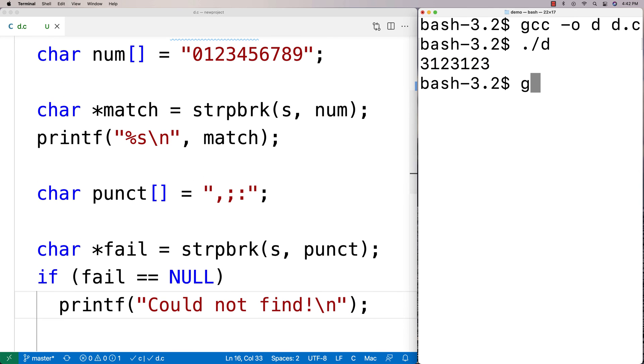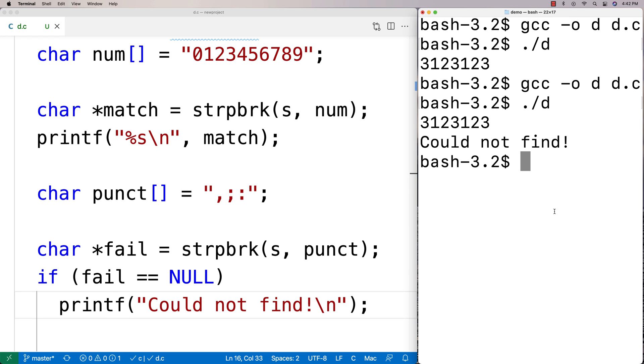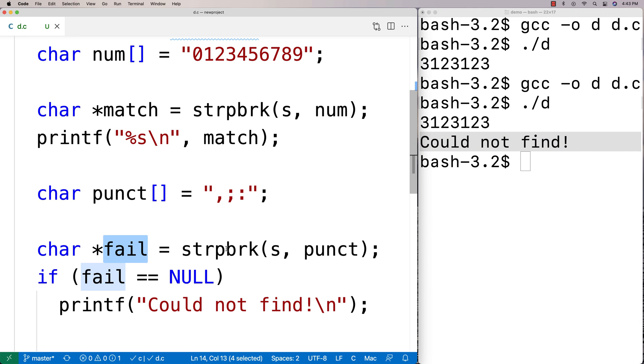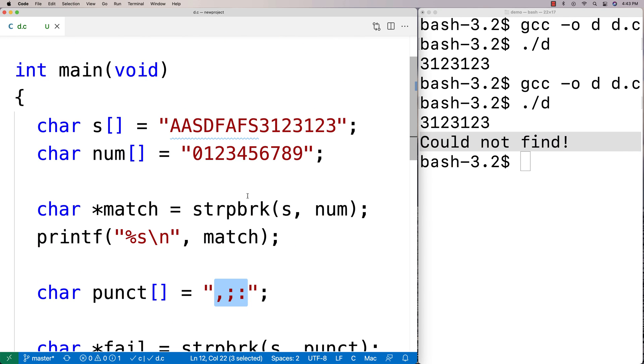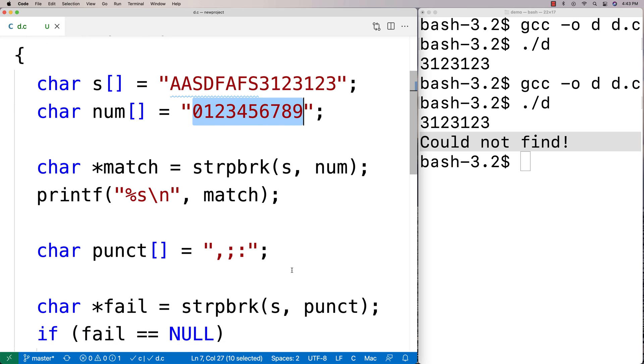So again the function is going to return null when it can't find one of those characters in the string. So that's what we get back could not find here because fail is null because it can't find one of these punctuation characters in our string here. And so that is the strpbrk function in C.